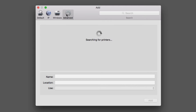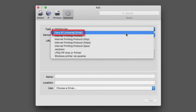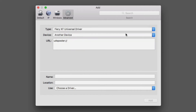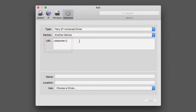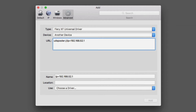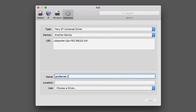Click on the Advanced icon and in the Type box, select Fiery XF Universal Driver. Leave Device set to another device. In the URL box, you will need to enter the IP address for the computer that your Fiery XF Server is installed on. You must follow a very specific syntax when entering your IP address: type UDSpooler:///IP=<IP address for the Fiery server>/XF. In the name box, you can enter a more user-friendly name for your virtual printer and, if desired, a location.